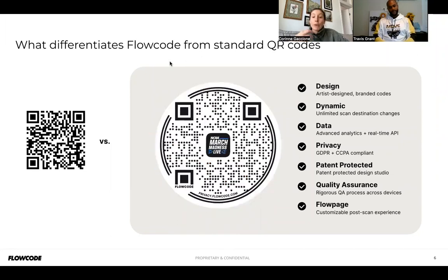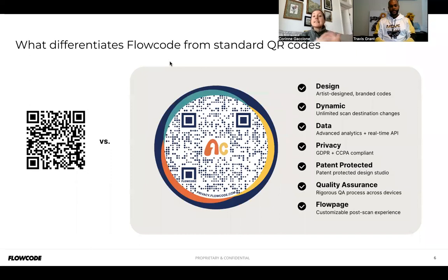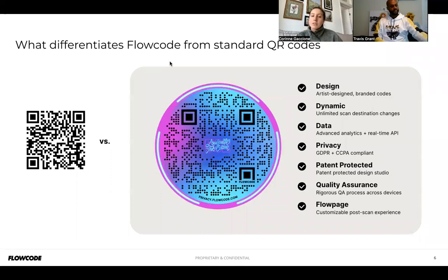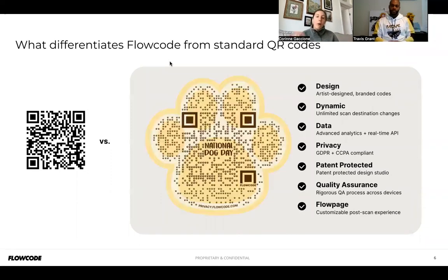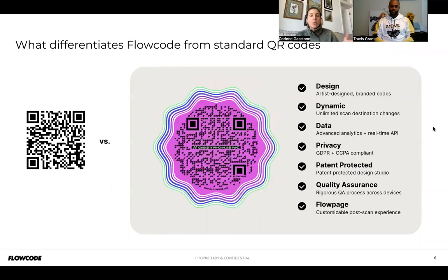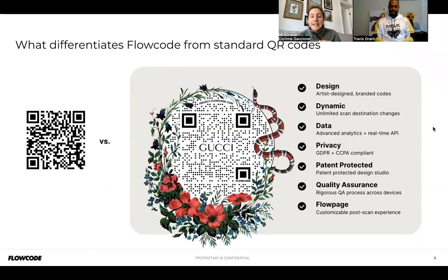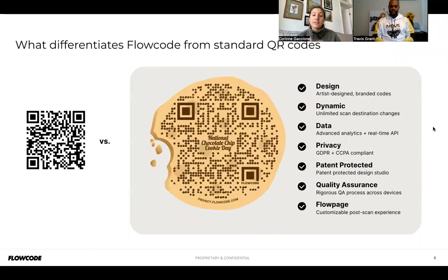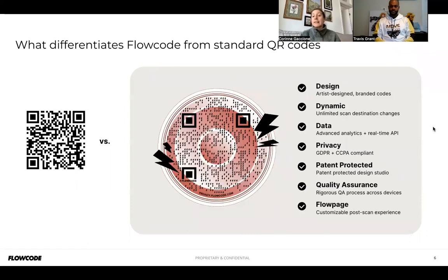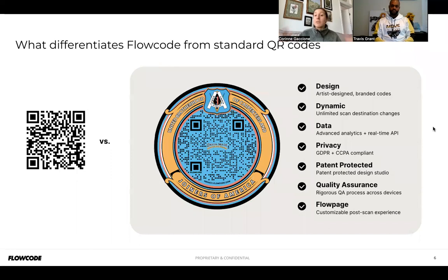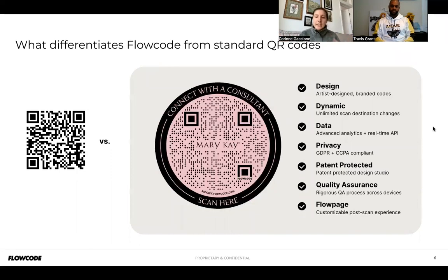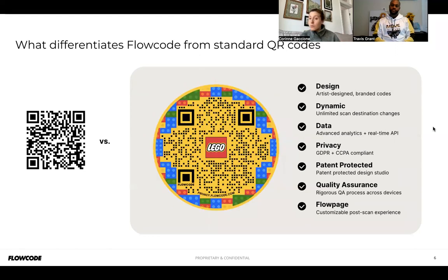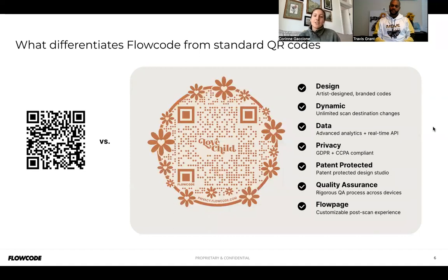We have advanced analytics and real-time data so you can see scans and engagement as they happen, and use that to understand what people are engaging with and how often. Privacy is a big one — we are GDPR and CCPA compliant, which means we don't collect any personally identifiable information at the point of scan. Your customers can rest assured that we're not taking any personal data without them knowing.